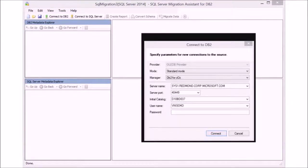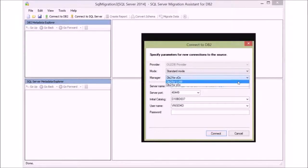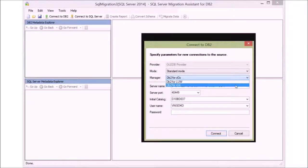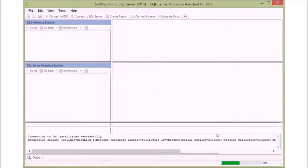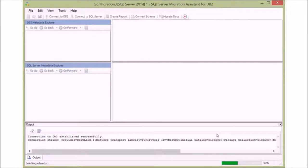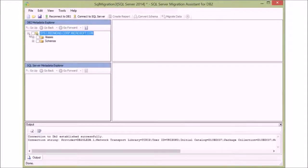Notice that we have the option to connect to z/OS and LUW. The schema will now load partially — we only load the top layer to minimize the amount of time for a large schema. The schema is loaded into a tree with all the table definitions, stored procedures, functions, etc.